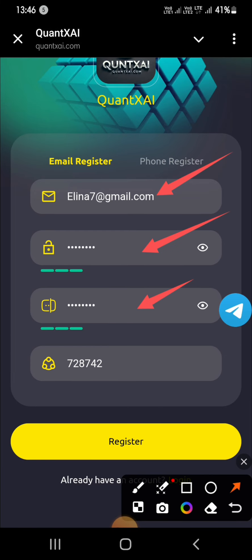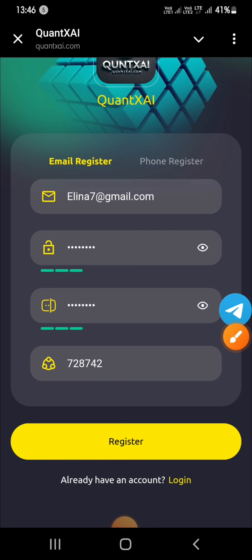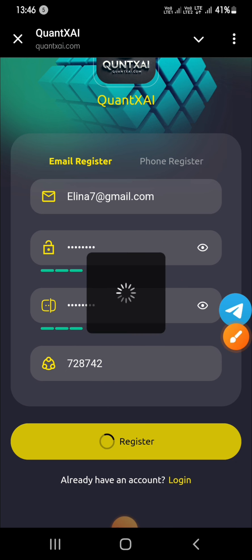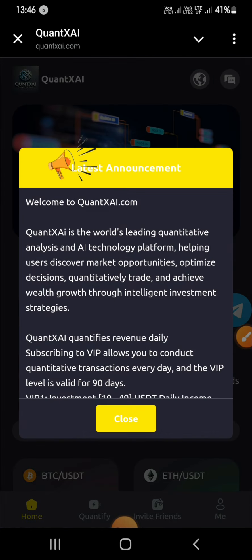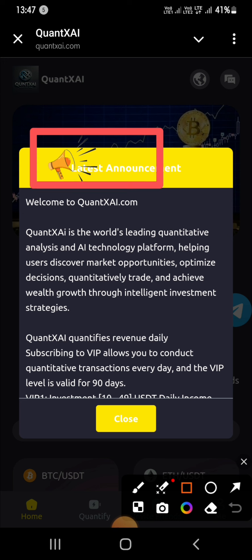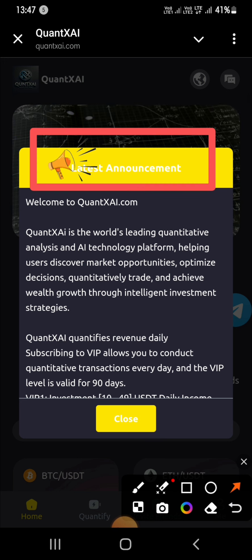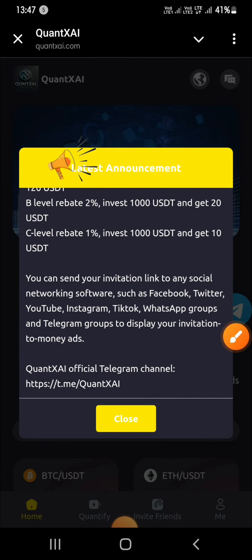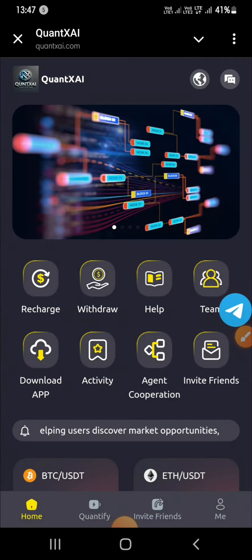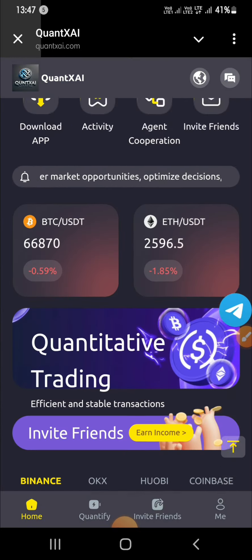First of all, register on this platform named Quant XAI by email or mobile number, and enter a mixed password like alphabet with digit — for example, abc123@# — then enter your invitation code and tap on register. After successful registration, you will see the platform interface with the latest announcements by Quant XAI, including many VIP offers. You can read carefully by scrolling up and down.